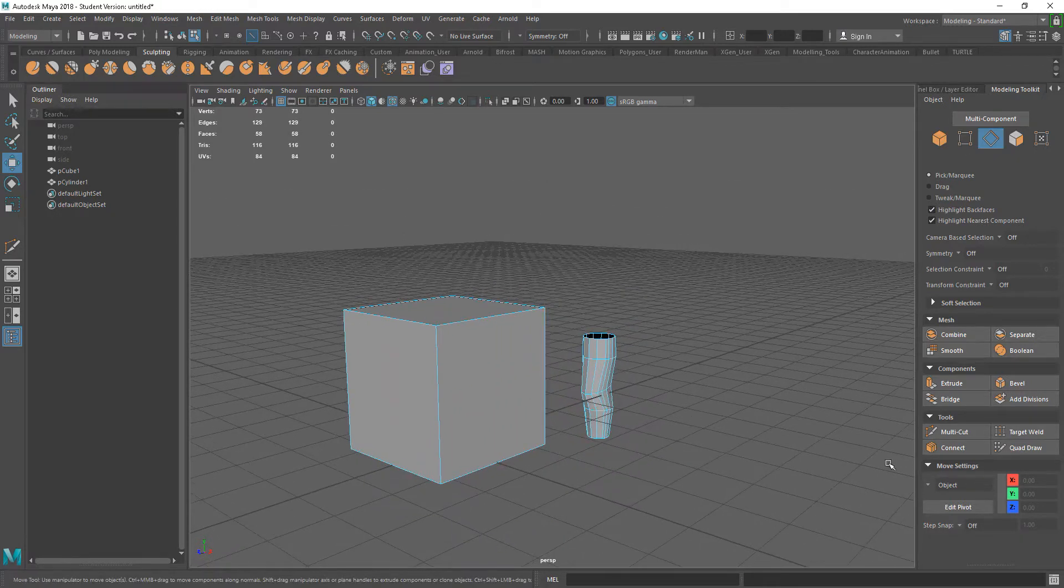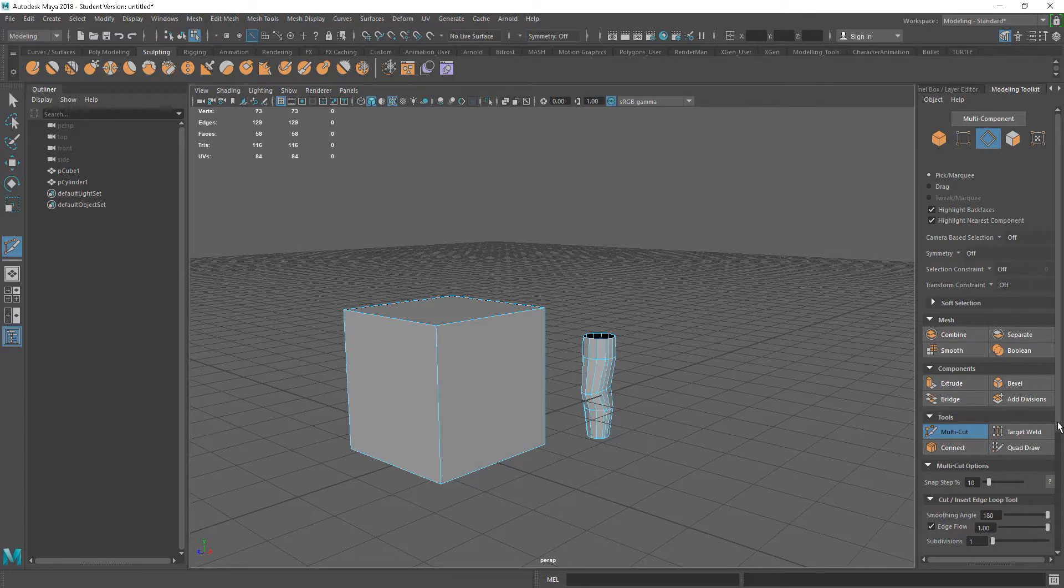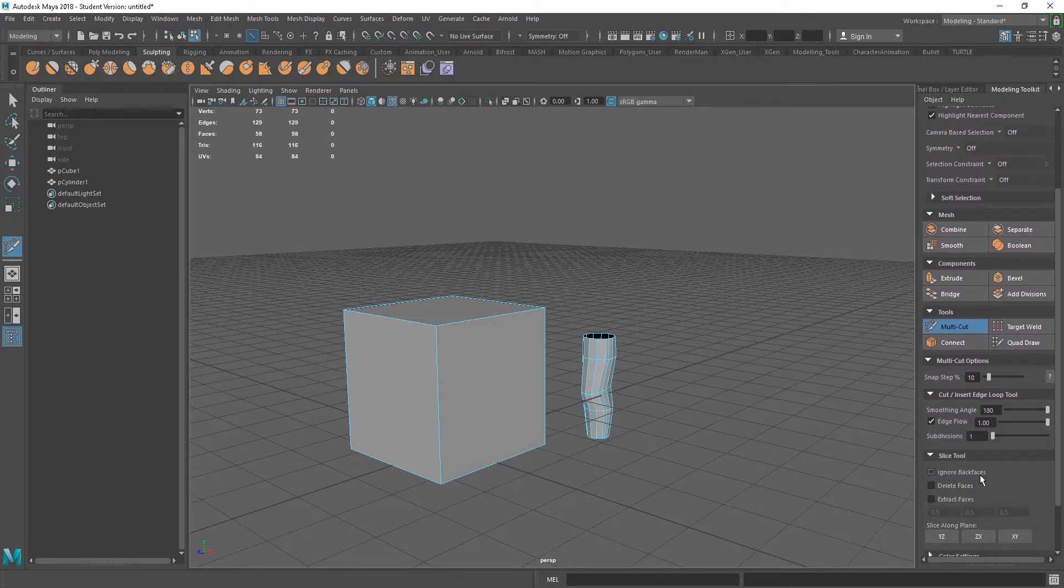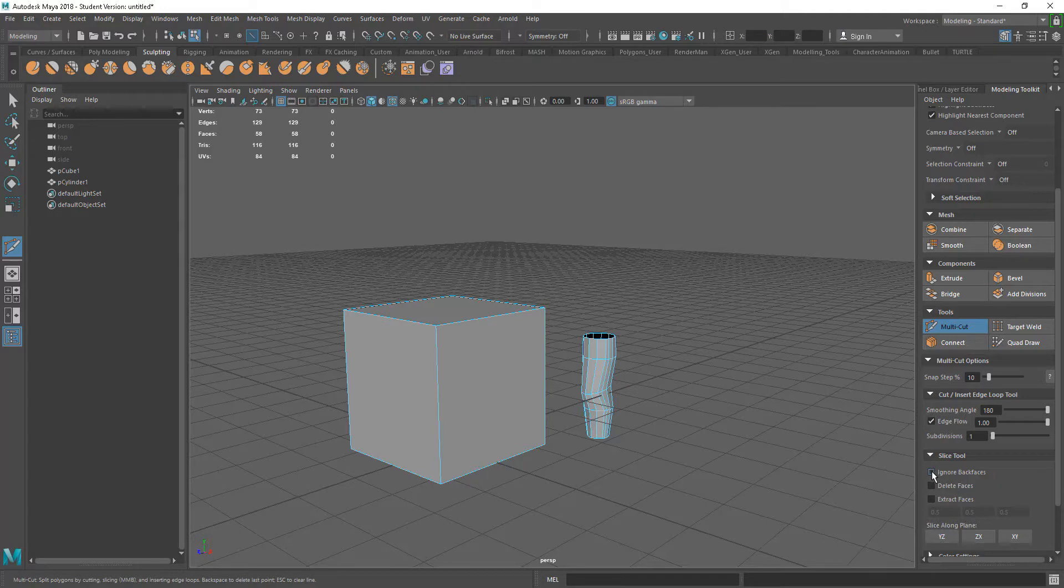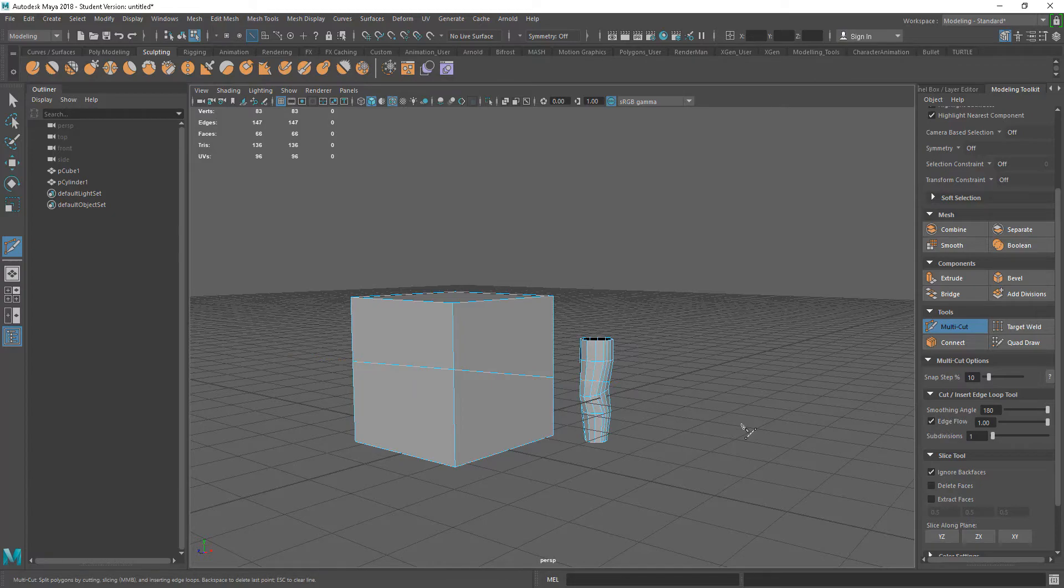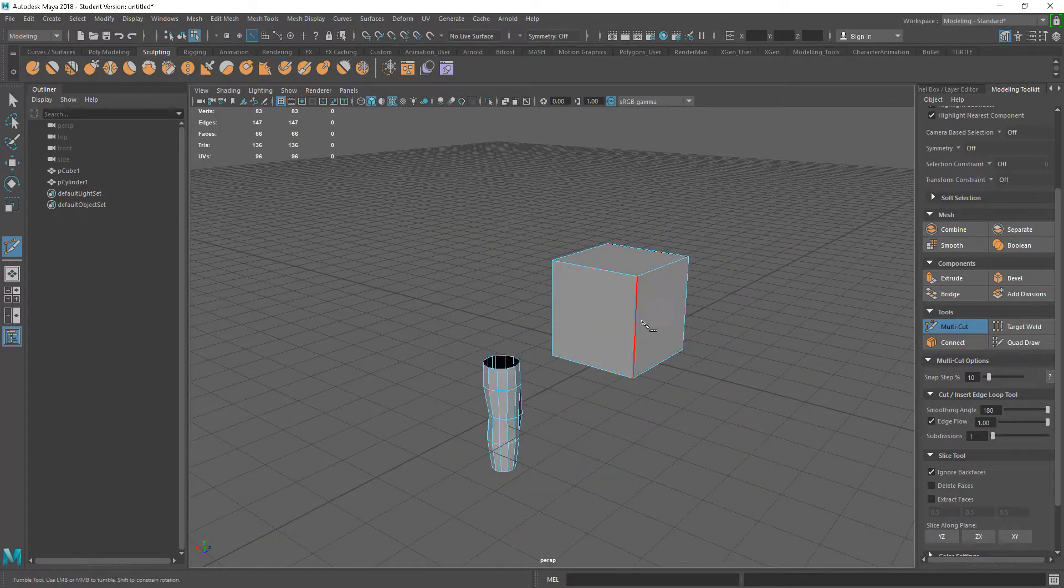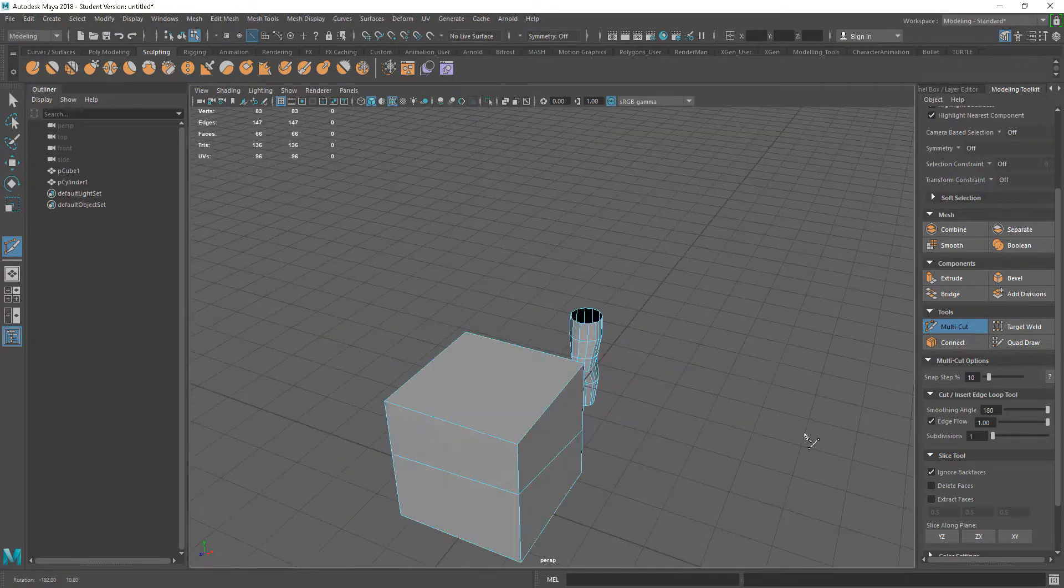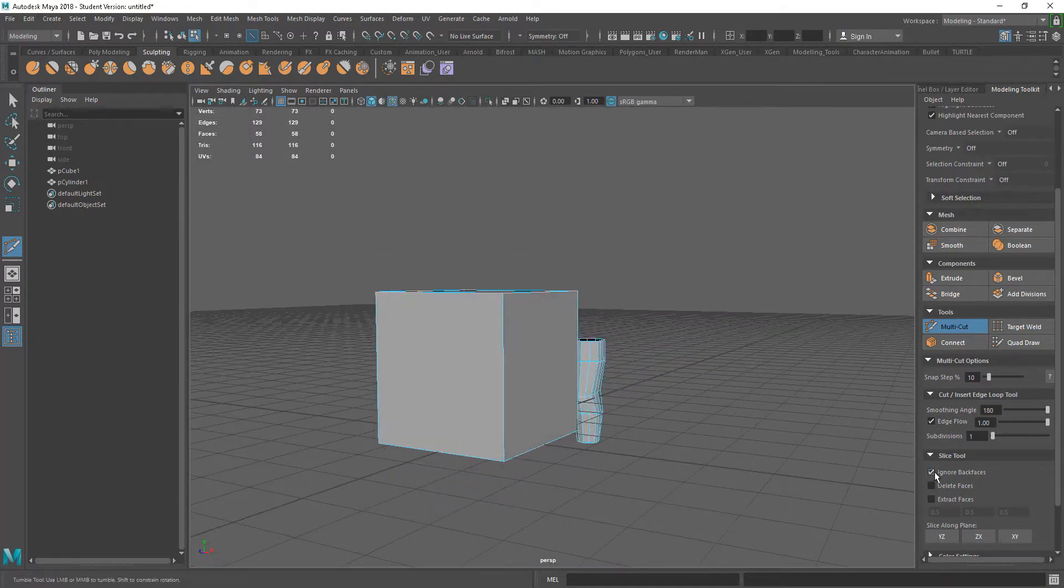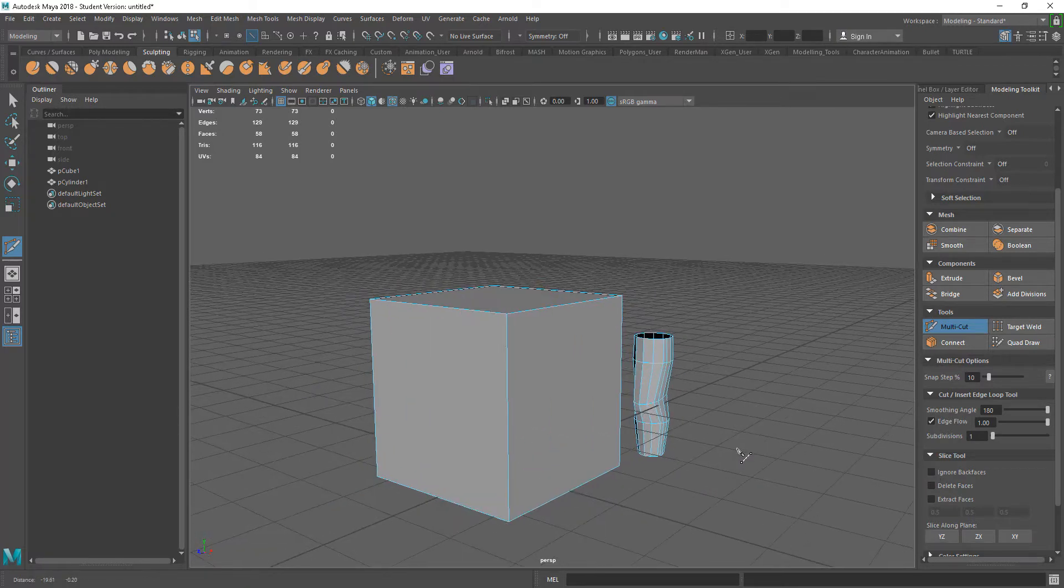The final things on this tool. We do have these options: ignore backfaces, delete faces, and extract faces. Ignore backfaces just going to ignore the faces that we can't see. If I go across there, you see it's ignoring the faces we couldn't see in the viewport. I generally have that switched on.